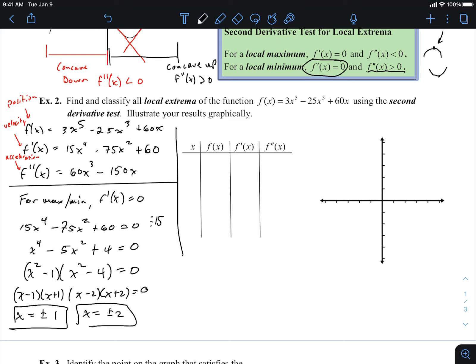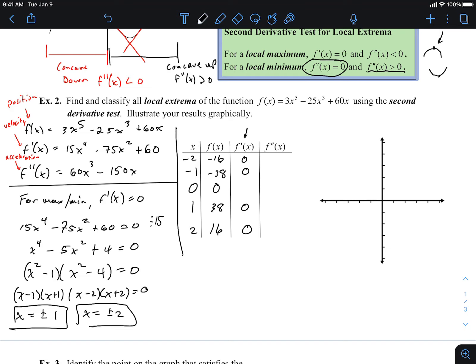We look at the critical points x = −2, −1, 0, 1, 2. Plugging into the original function: at x = −2 we get −16, at x = −1 we get −38, at x = 0 we get 0, at x = 1 we get 38, and at x = 2 we get 16. We also know f'(x) = 0 at each critical point, and plugging x = 0 into f'(x) gives a positive 60.